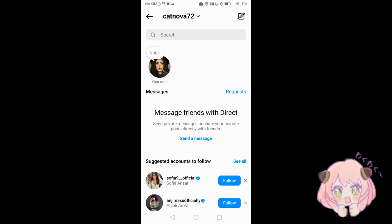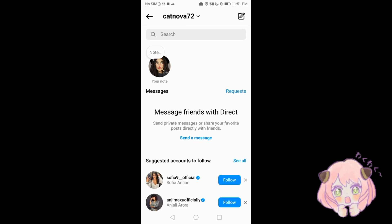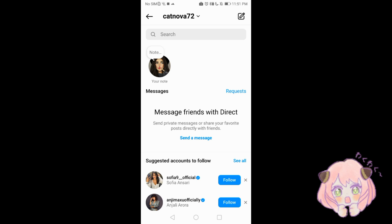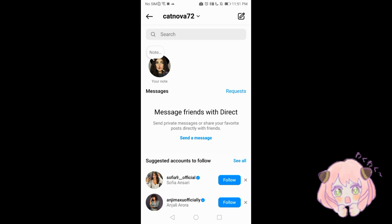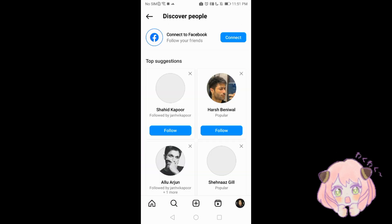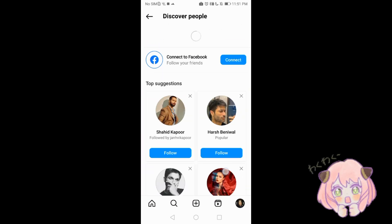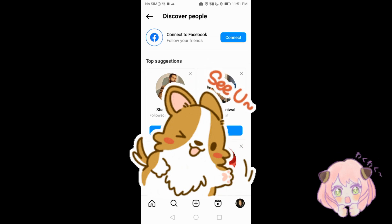And that's it — you've successfully created an Instagram account and can now start sharing and exploring content on the platform. Thank you for watching, stay connected, bye bye.